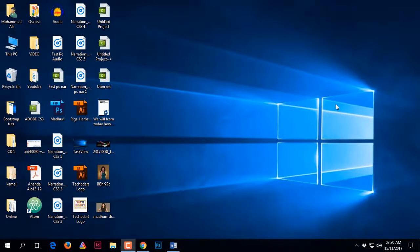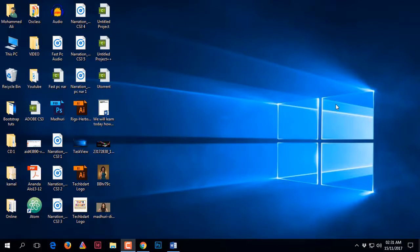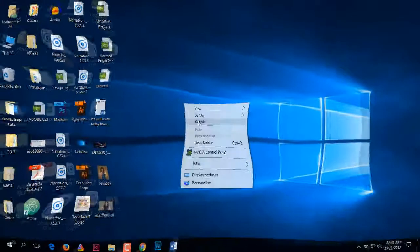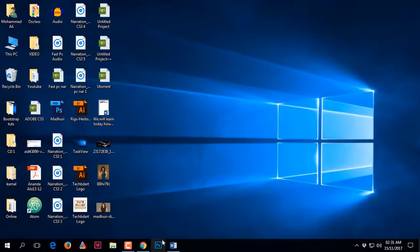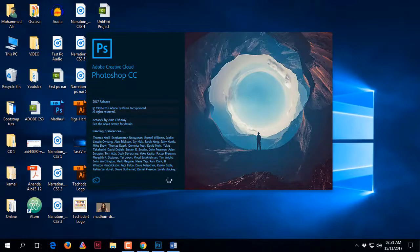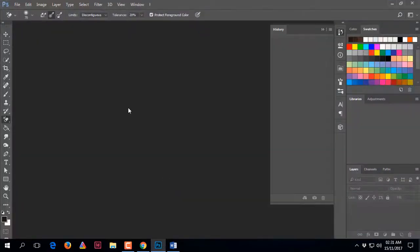Welcome to this YouTube channel. Today we will learn how to remove a background from an image that has a single color — white, blue, or any other single color — and we will remove it without losing our hair style. First, open Adobe Photoshop, then open the photo you want to cut out or remove the background from.